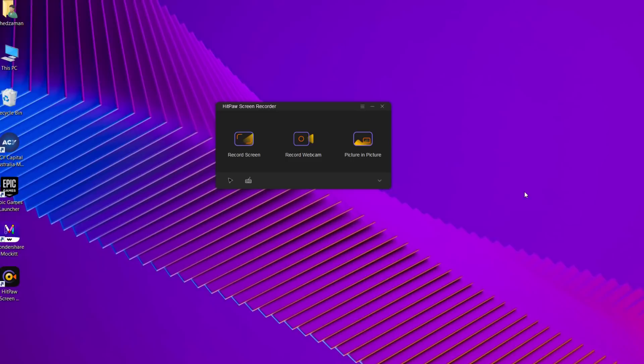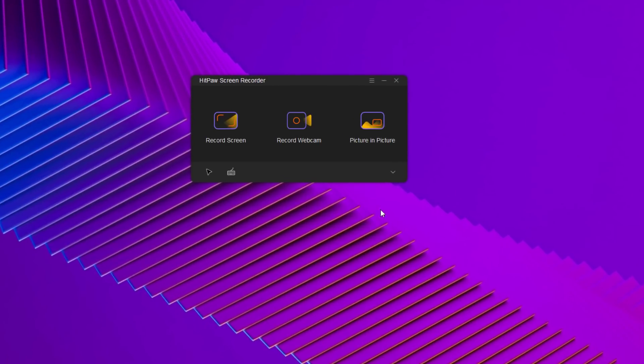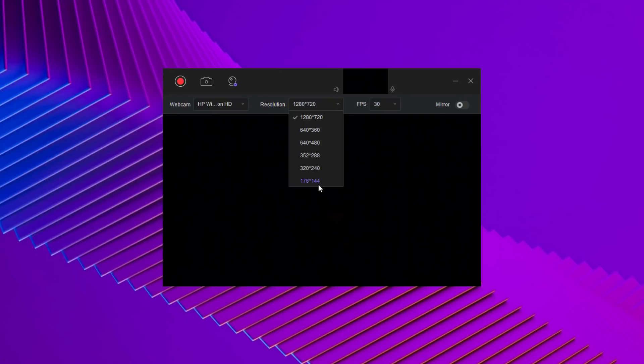If you want to record facecam video, you can choose the webcam you want to record, then click the option record webcam. Next you can choose a suitable resolution and also frame per second. Click on the recording button to start record webcam.